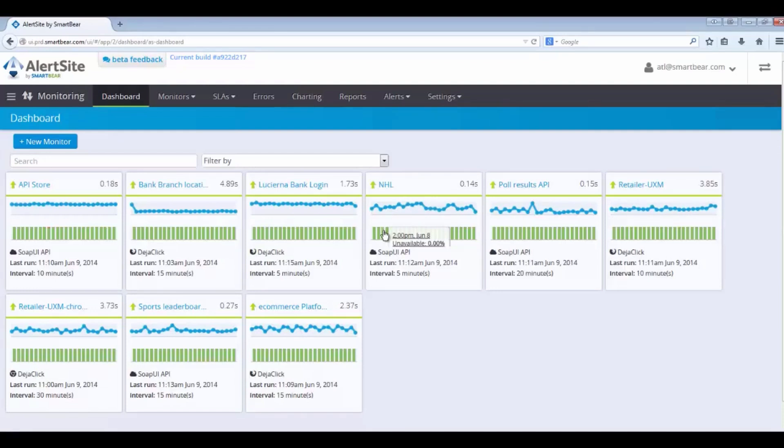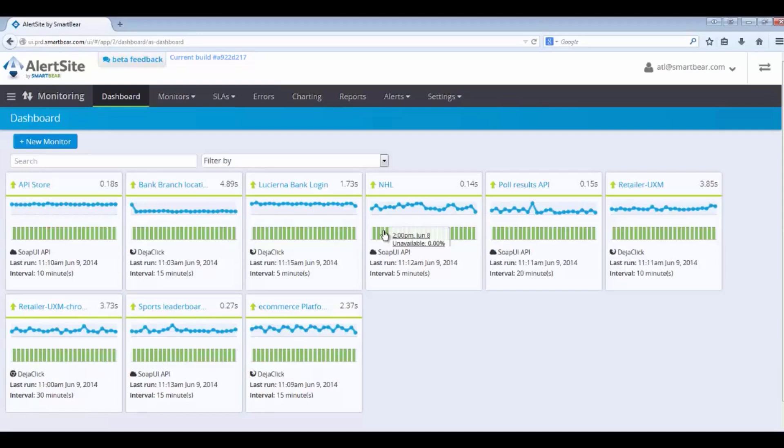And two, is an application performing to your customer's expectation? Basically, is it fast? And that would be represented by our trending lines here.